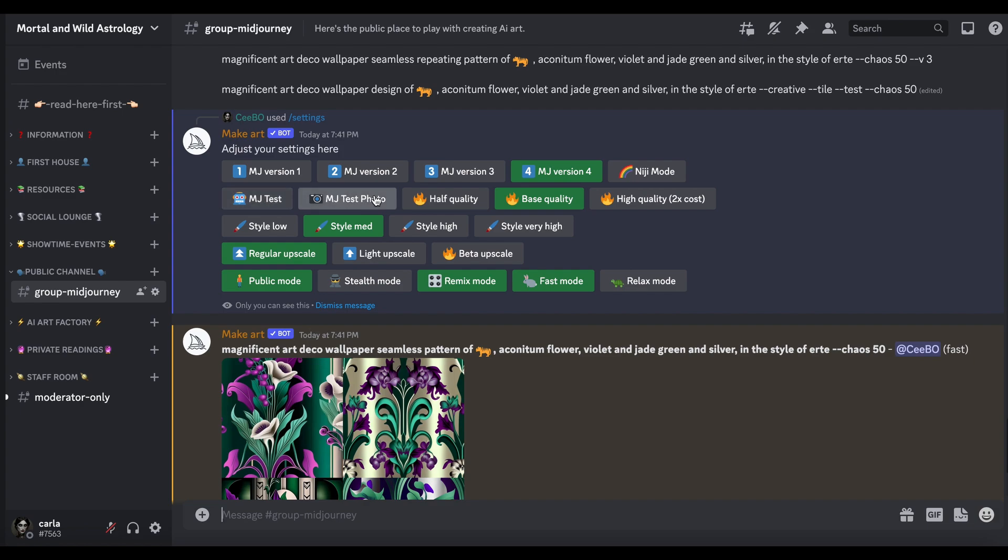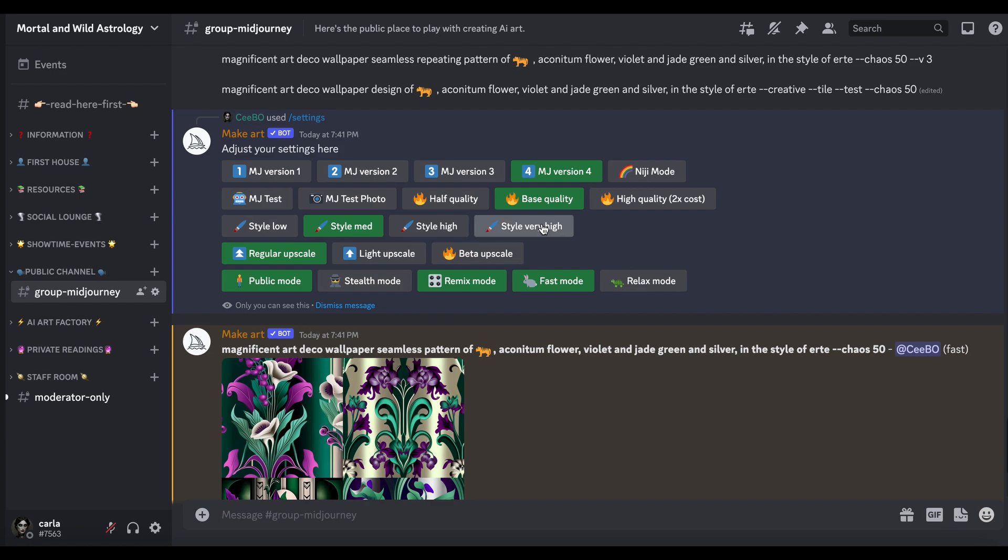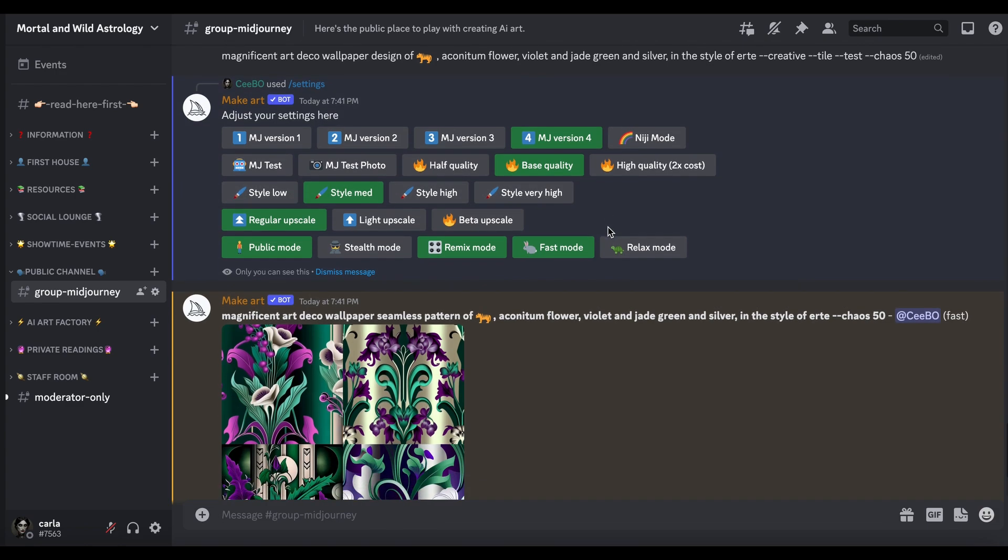Then we've got the qualities. I've just got it set at the base quality. If you do the higher quality you get higher quality but that costs more, so that uses more hours. And again with a style, that gives allowance as to how much MidJourney takes you on a journey, a MidJourney, with the style.